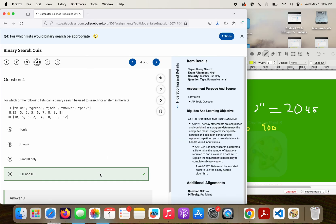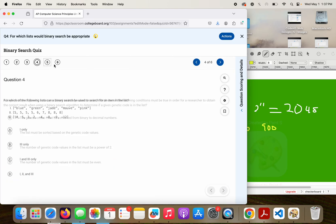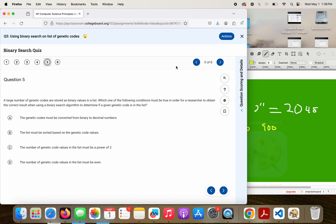And that is our answer. Question 5. A large number of genetic codes are stored as binary values in a list. Which one of the following conditions must be true in order for a researcher to obtain the correct result when using a binary search algorithm to determine if a given genetic code is in the list?